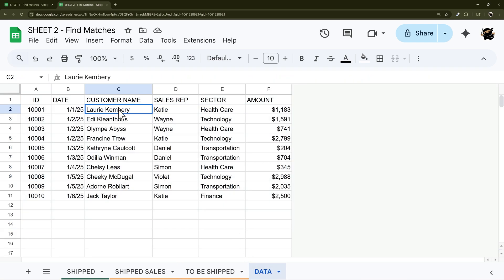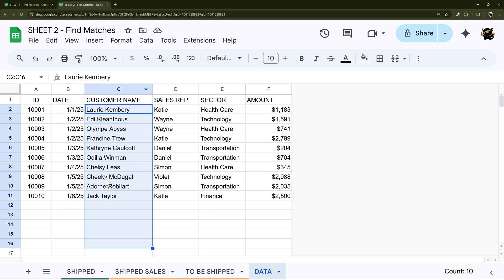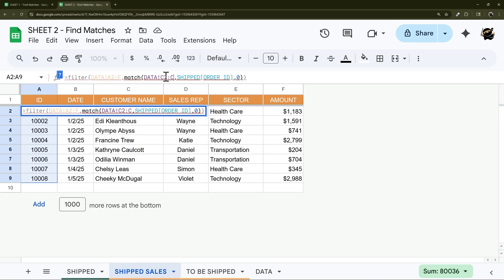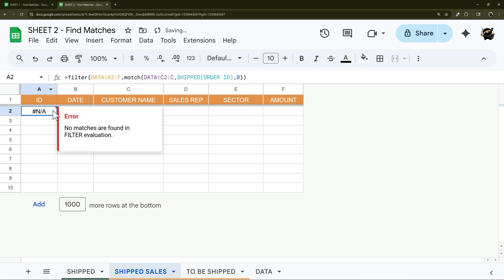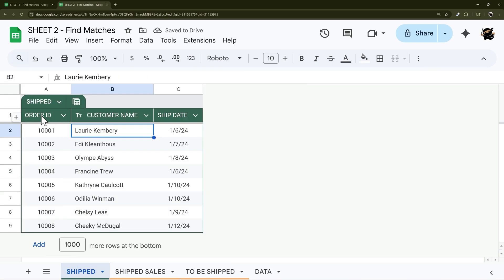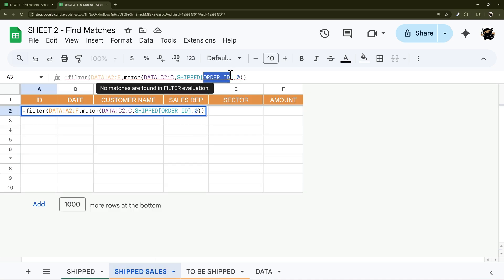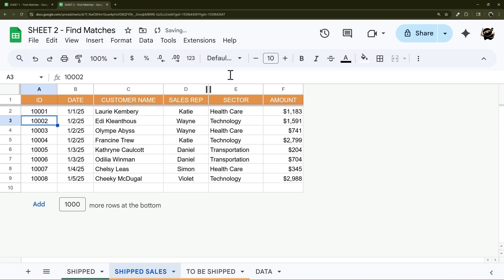So let's just say customer name was the unique identifier. In that case you would just change these columns to columns with the customer name, so this would be column C. And so we'll change it to column C. And then if we hit enter we're going to have none because we're still comparing to order ID over here. So we could change this to customer name, just like that, and there we go, now we're back in business.